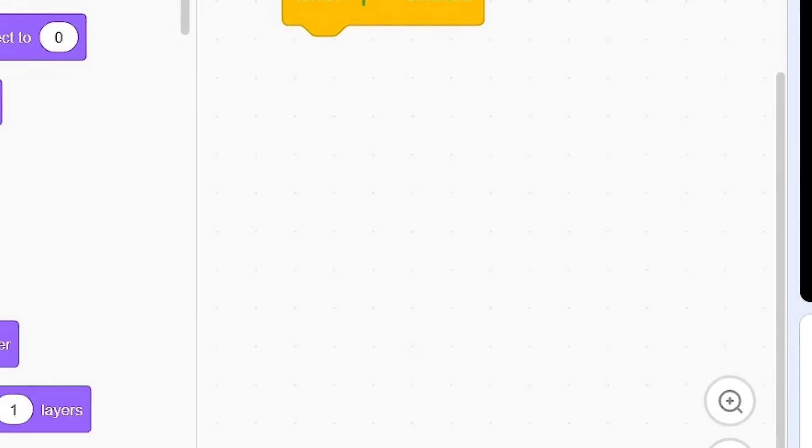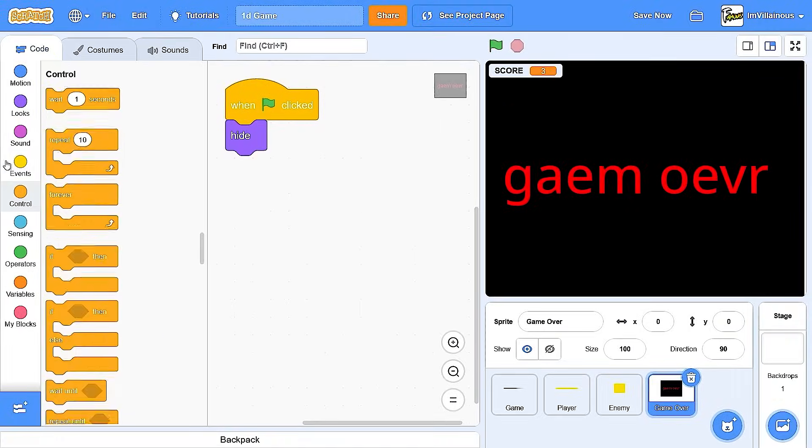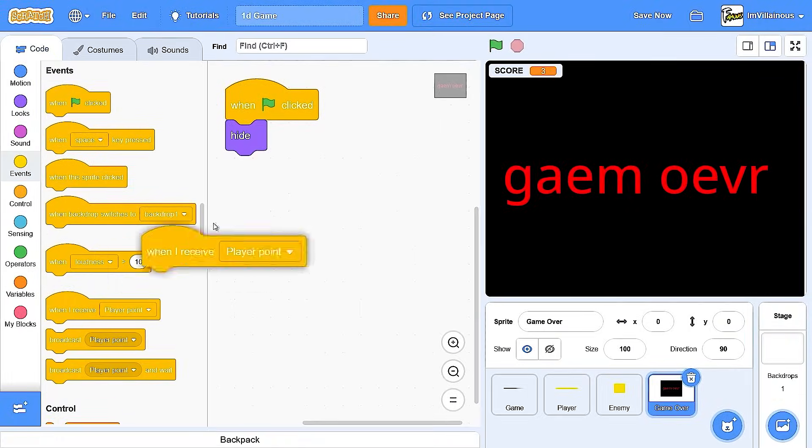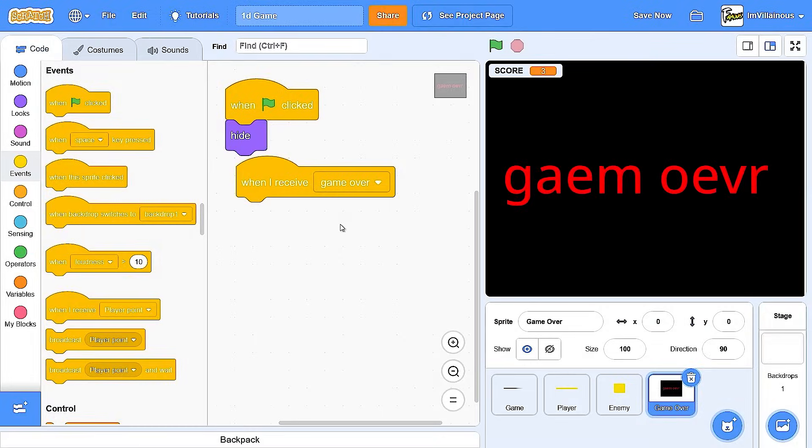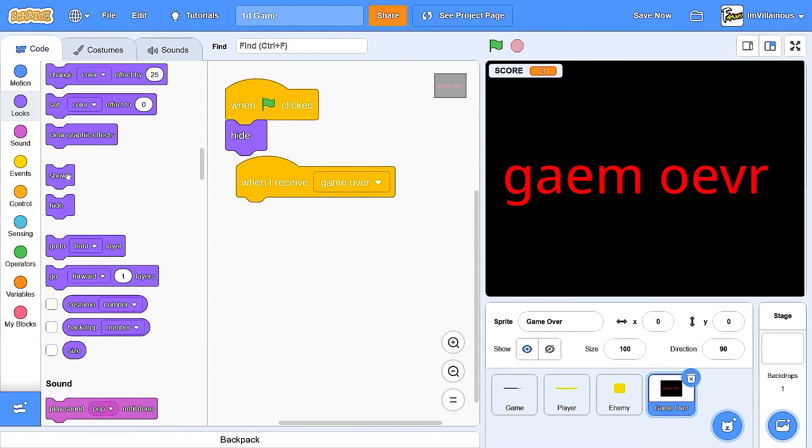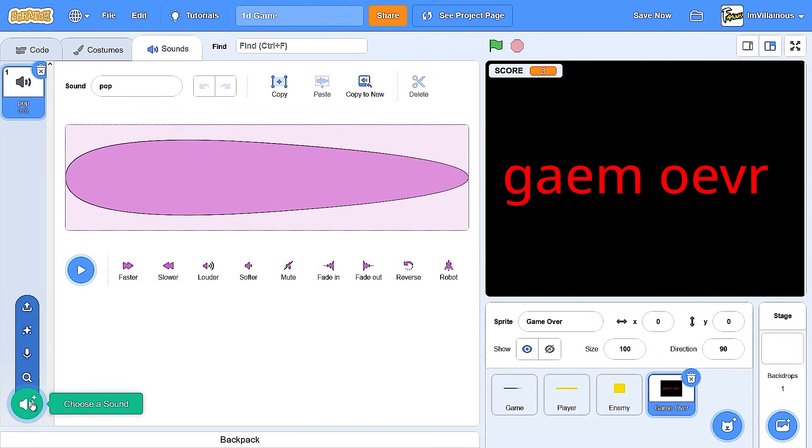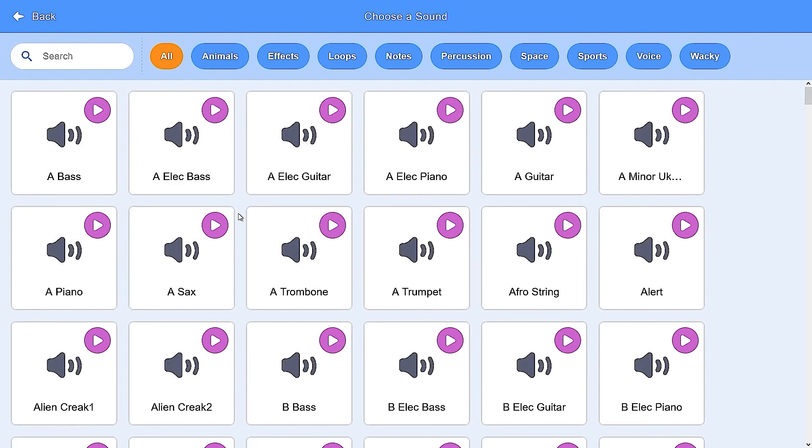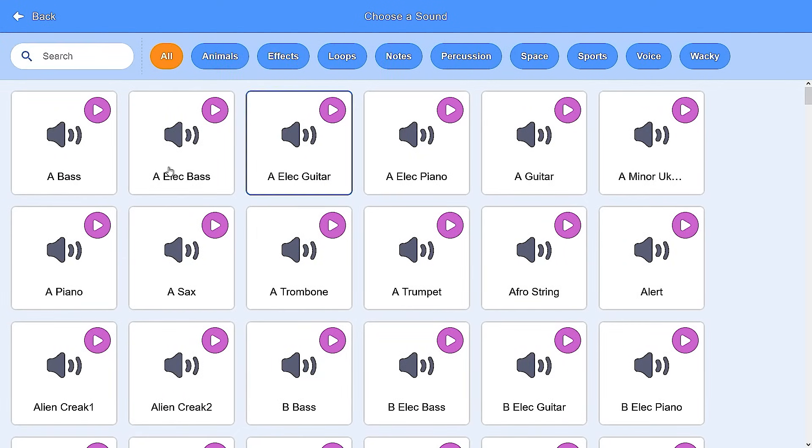My spelling is terrible. Whenever I make videos, my spelling just disappears. Game over. And you know what? Let's add sound effects. Let's add default scratch sound effects. Let's see. Got effects.